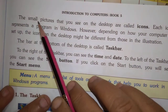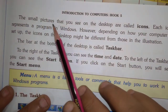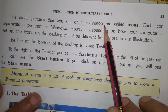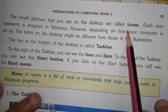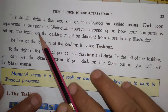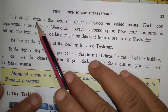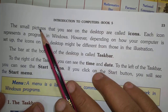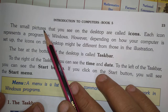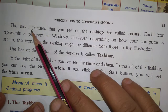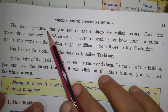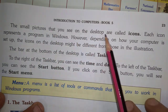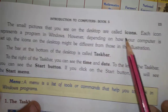The small pictures that you see on the desktop are called icons.